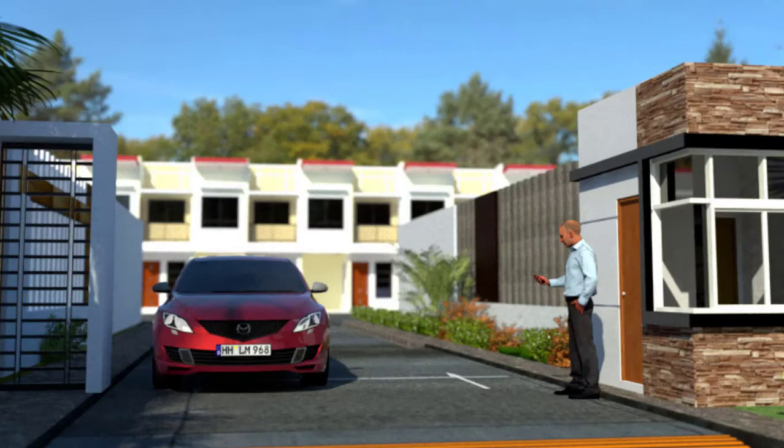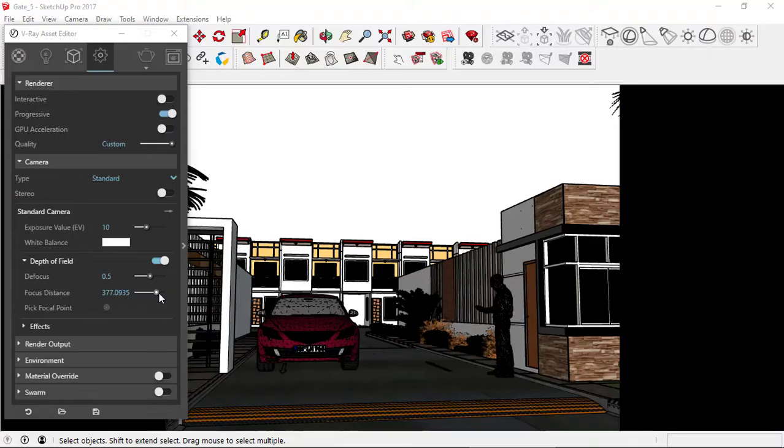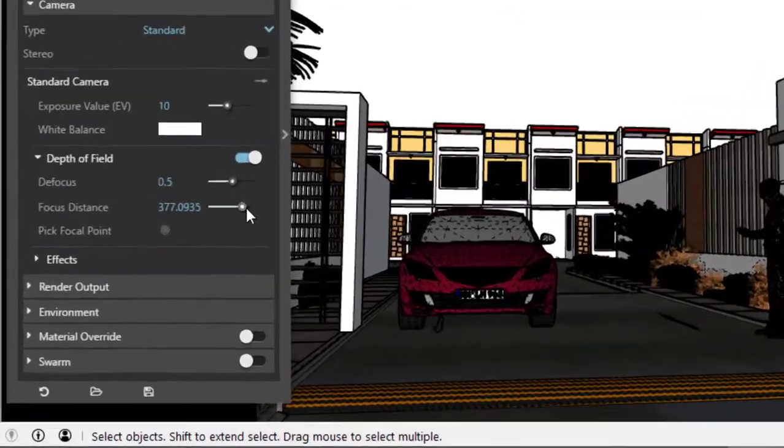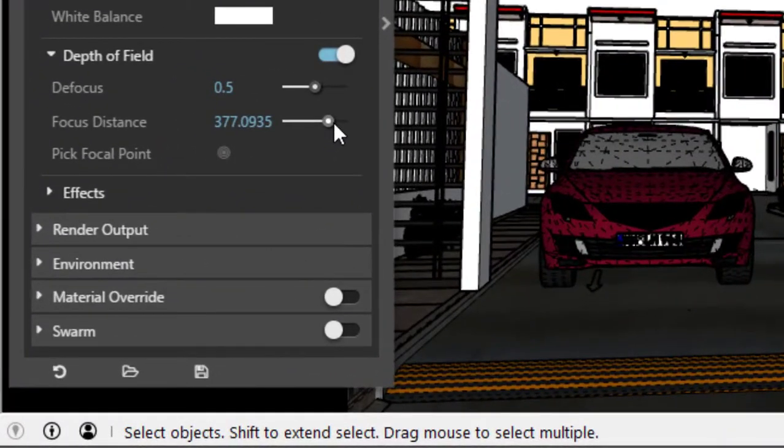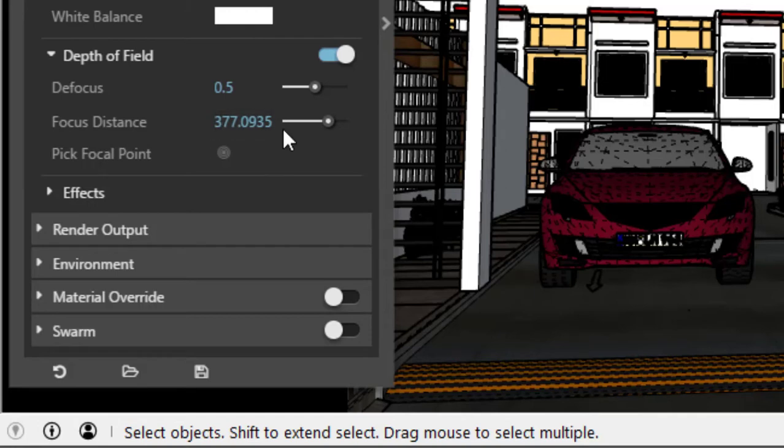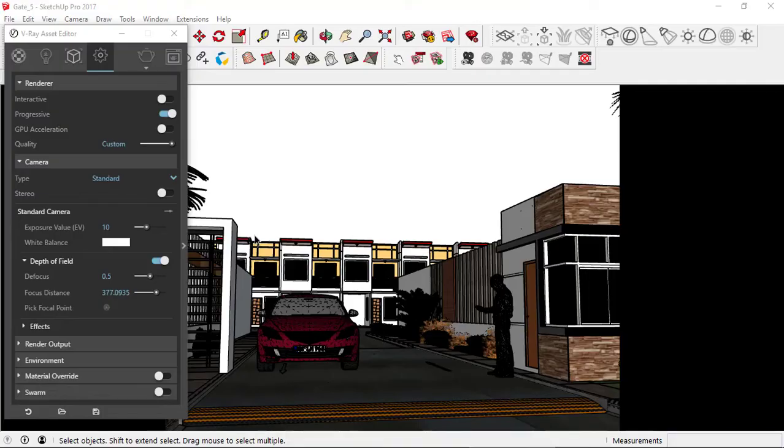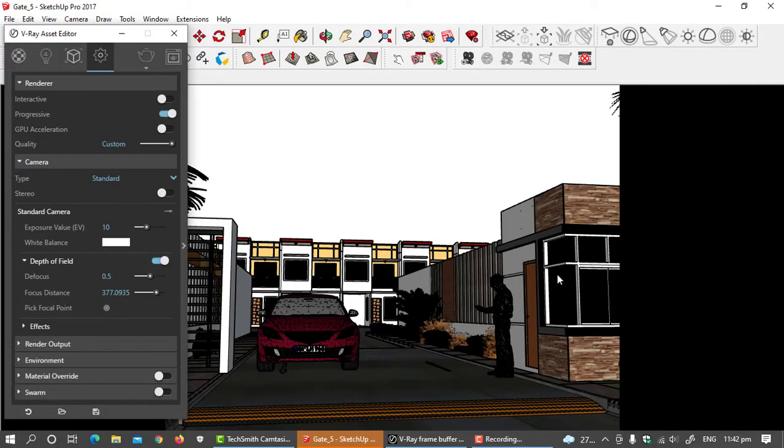Now I think we have a better result. Let's get back to our depth of field parameters or settings. In the focus distance settings, we don't really need to use this slide button. These figures are just the coordinates of our focal point. To pick a focal point, just click on this icon. Click the guardhouse as our focal point.